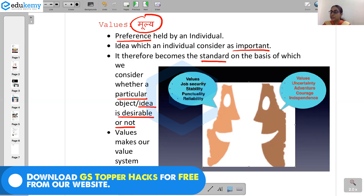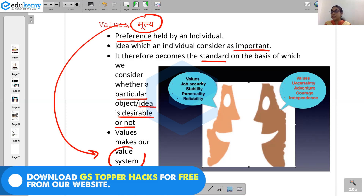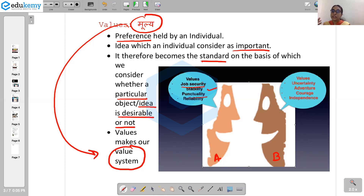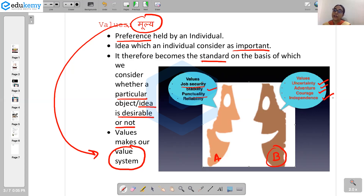So they make our value system. For example, individual A generally values things like job security, stability in life, and punctuality — these are the preferences that individual A has. Compared to person B, who values uncertainty, courage, adventure, and independence. So person B has different values and different preferences compared to A. And the importance of these values is that they actually help in deciding our attitude — our values determine our attitude.